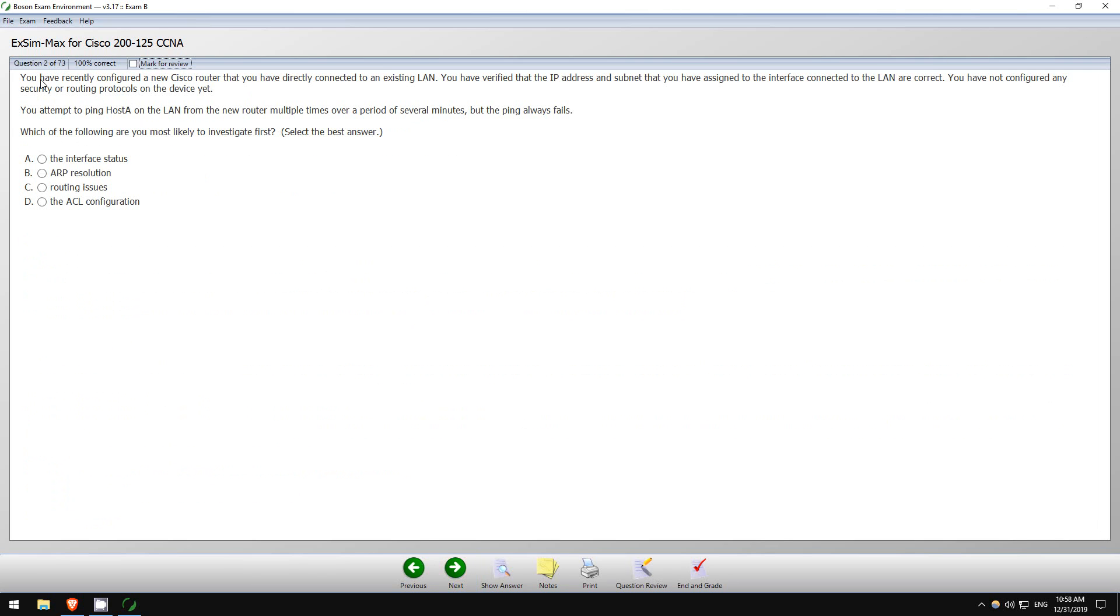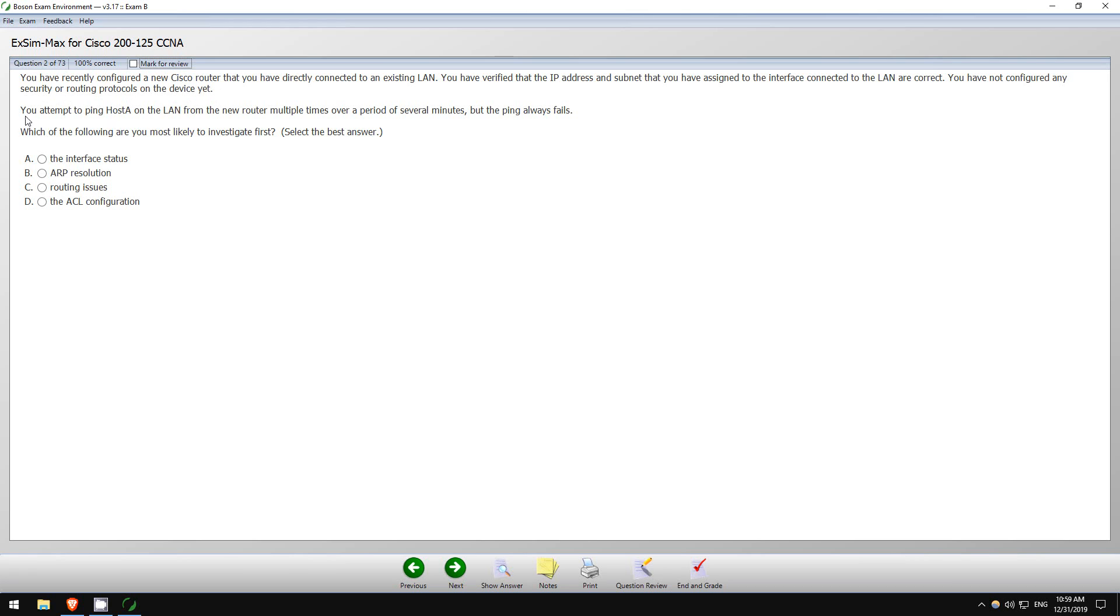Okay. You have recently configured a new Cisco router that you have directly connected to an existing LAN. You have verified that the IP address and subnet that you have assigned to the interface connected to the LAN are correct. You have not configured any security or routing protocols on the device yet. You attempt to ping host A on the LAN from the new router multiple times over a period of several minutes, but the ping always fails. Which of the following are you most likely to investigate first?